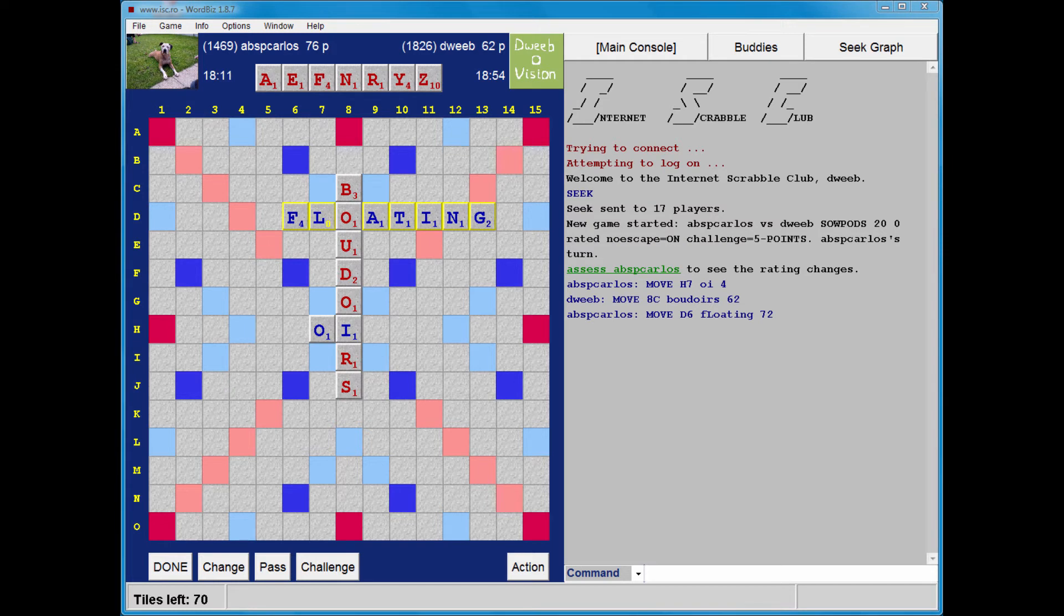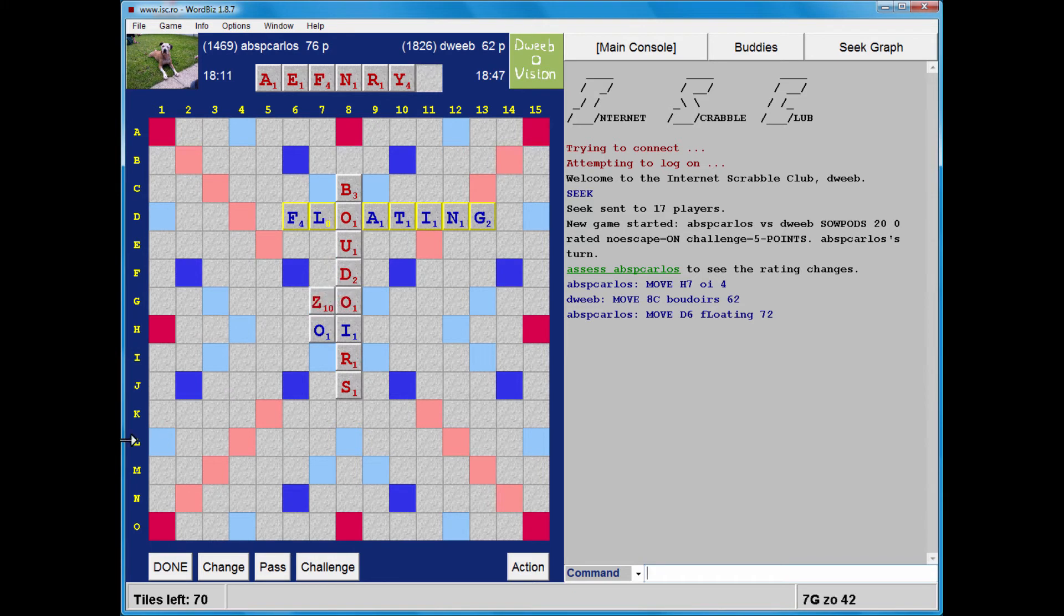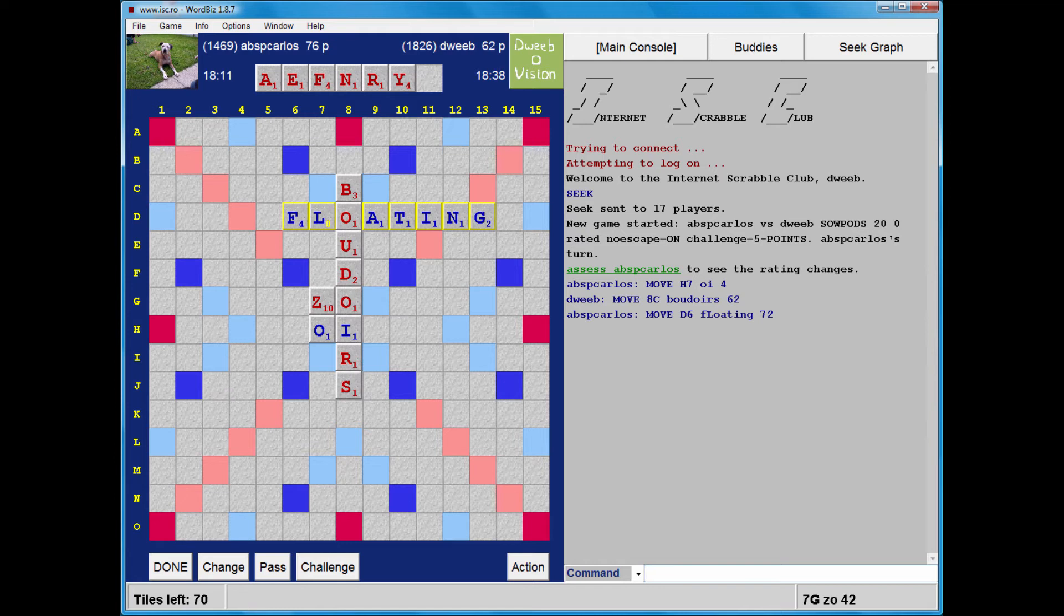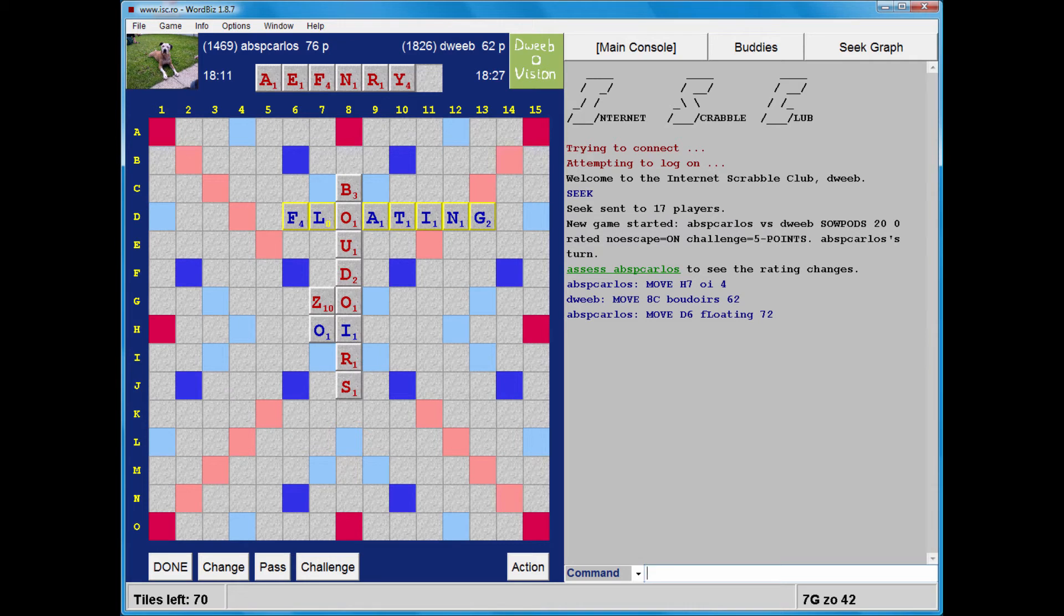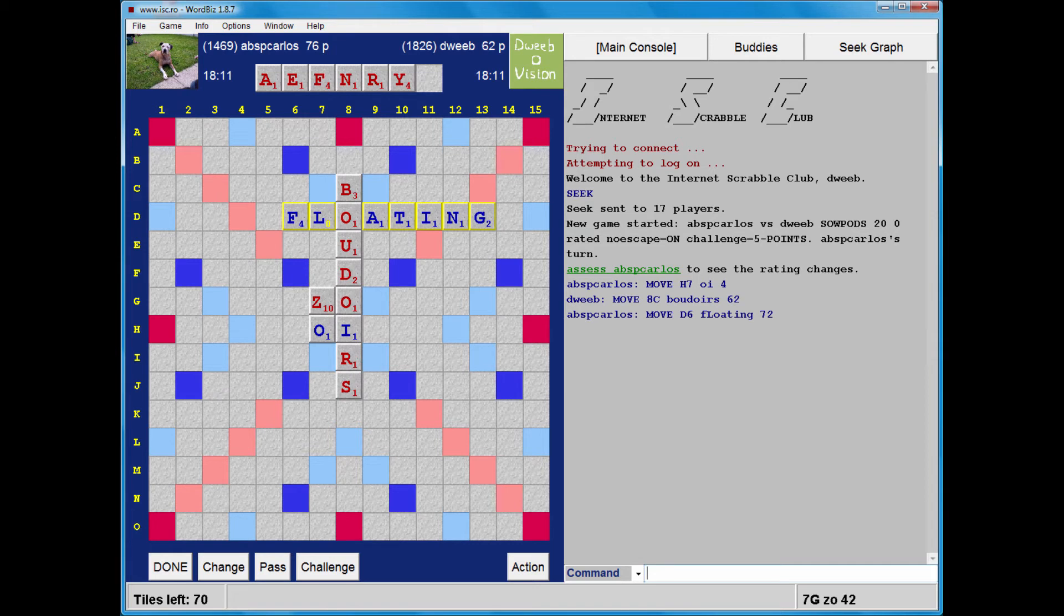Now, I note that my Z can go right here between these two O's for over 40 points. Is there a way of playing off my F or my Y with the Z in that spot? Fozy is a nice short word, but that doesn't place the Z exactly here, and this is where I want it. So I have frozen and foze and froze through that O.